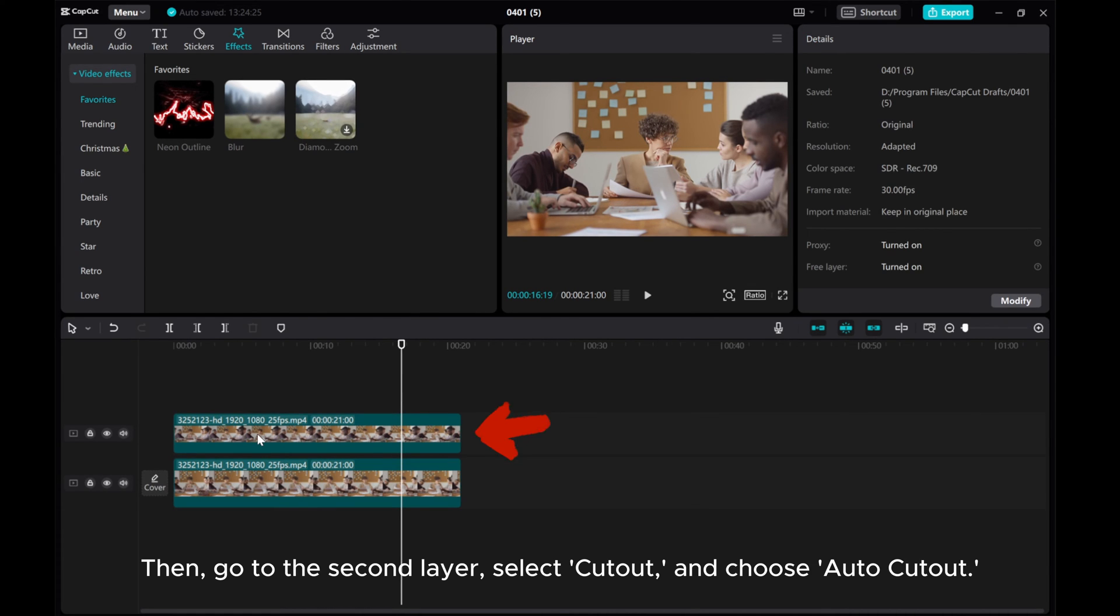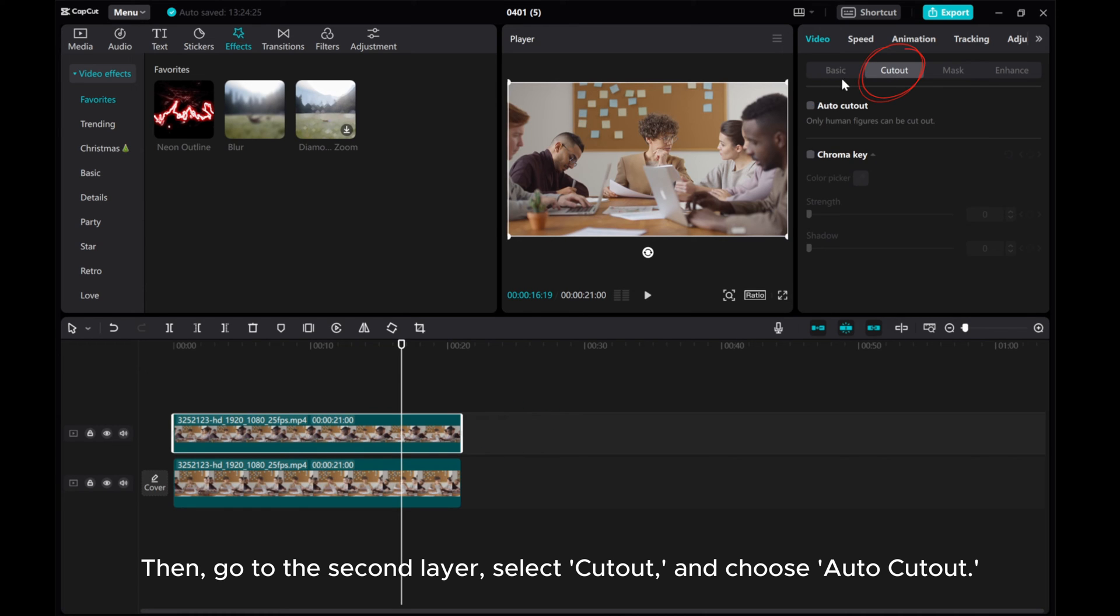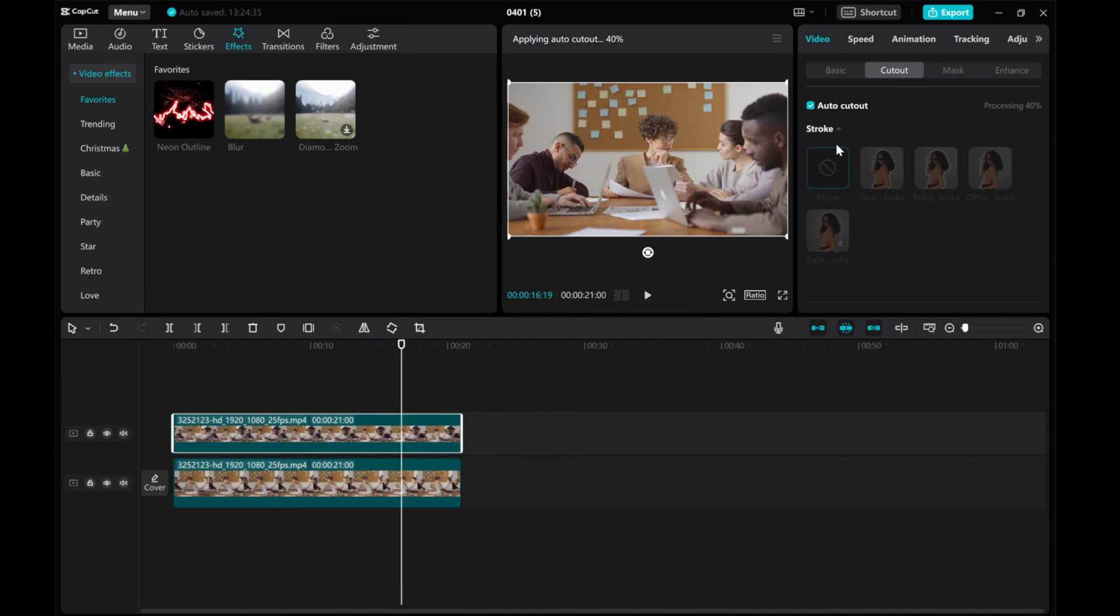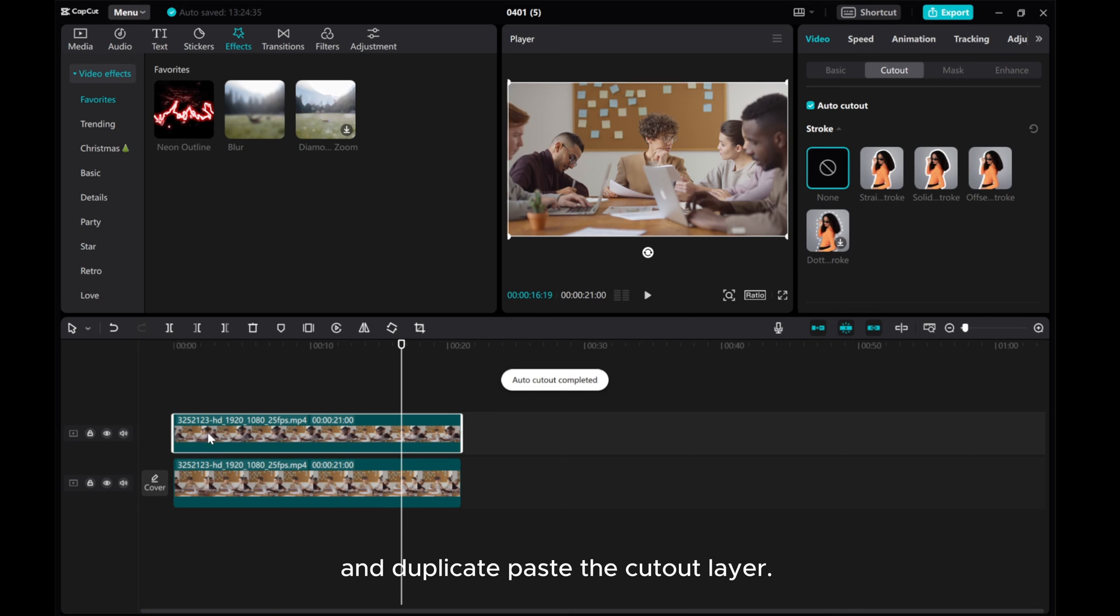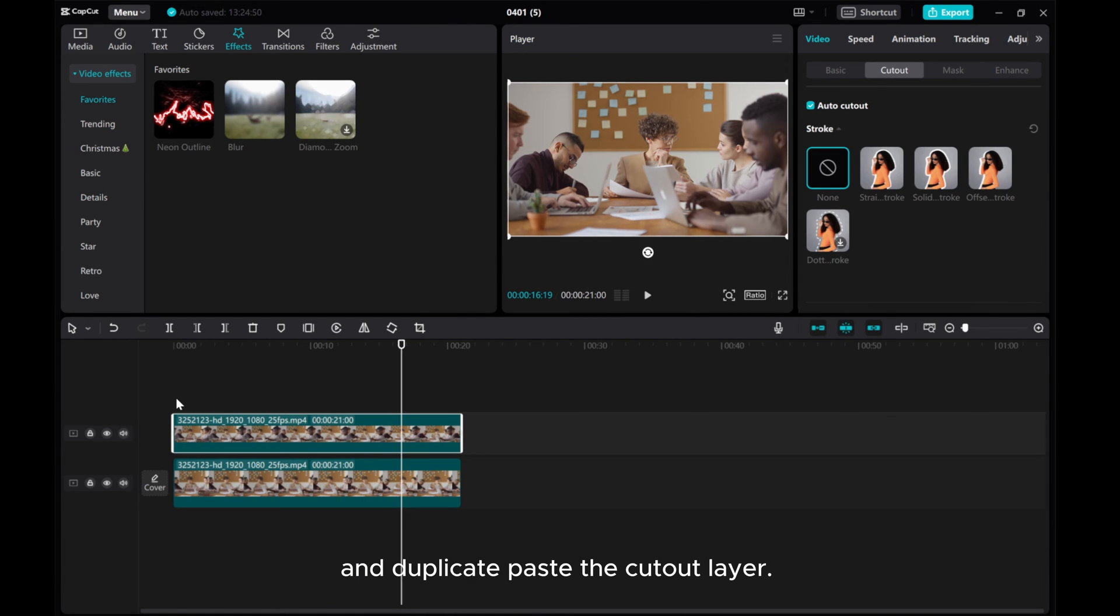Then, go to the second layer, select Cutout, and choose Auto Cutout. And duplicate-paste the cutout layer.